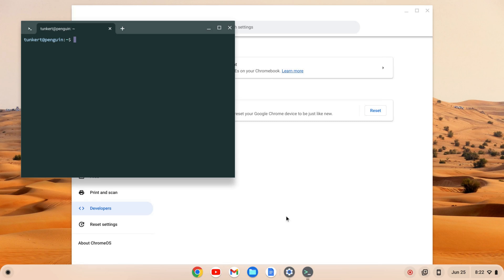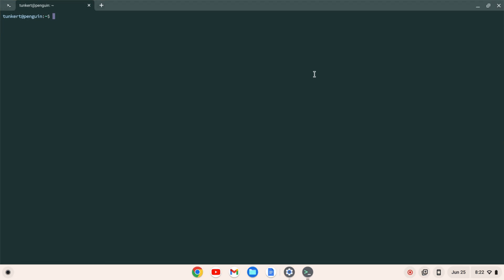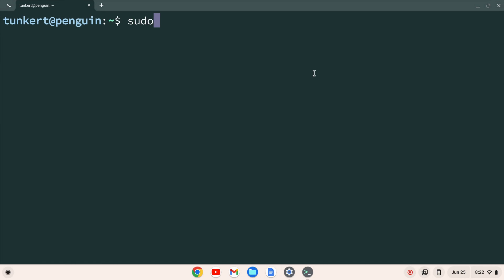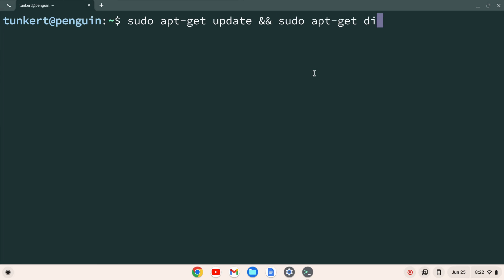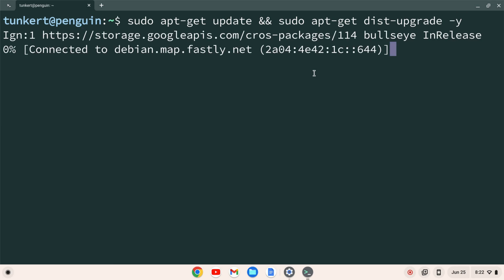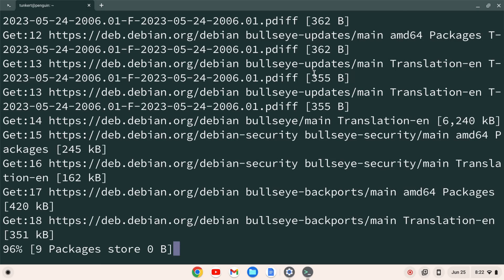Once the Linux development environment installs, a terminal will pop up. I'm going to maximize this and increase the font size. I want to make sure everything is up to date, so I'm going to type sudo apt-get update, and then two ampersands — which means 'and' — and then sudo apt-get dist-upgrade with a -y flag so I don't have to answer yes to the additional space. I'll hit Enter. This will take a few minutes.